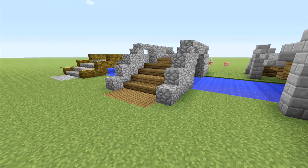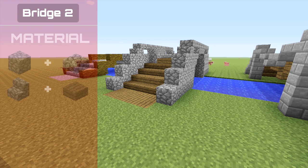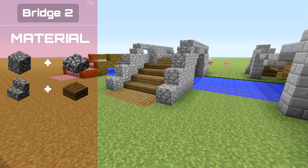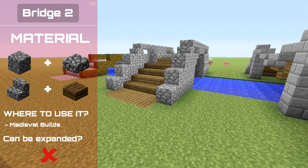For the second one we've used 4 different materials. Same as the first one we have used cobblestone slabs, but as well as that we've also used cobblestone, cobblestone stairs, and spruce wood slabs. This one I'd say is best suited for a medieval build.